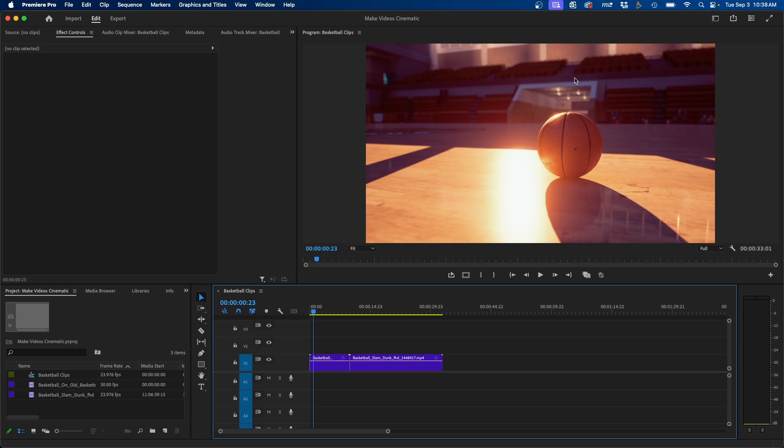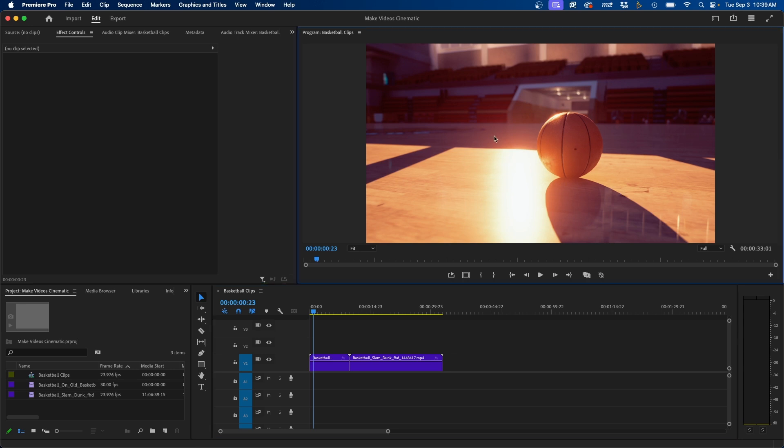So I'm inside Premiere Pro and I have this video clip of a basketball, and let's say I want to save this as a normal PNG or JPEG file. To do that inside Premiere Pro, with the program monitor selected, what you'll have to do is enable the take screenshot button.